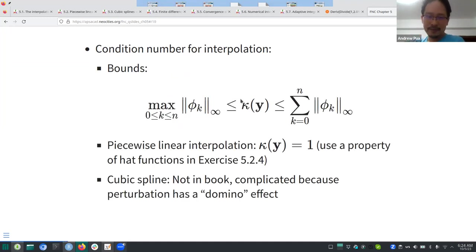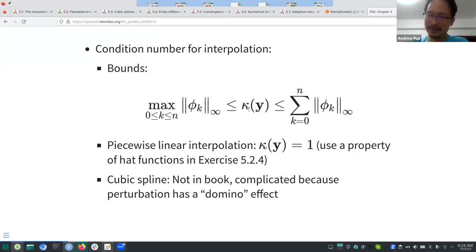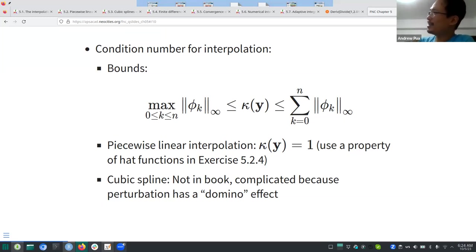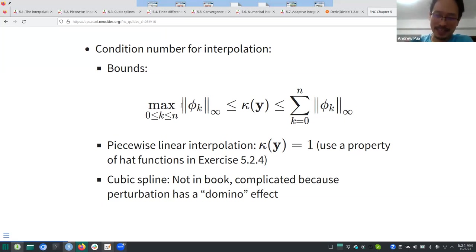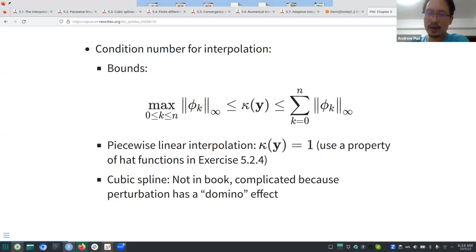Moving on to the conditioning part. In the first section they talk about bounds and condition numbers. It wasn't immediately obvious to me that an interpolant is a linear operator — I found it hard to write the proof myself. But the bounds part is relatively easy to work with. The φ_k's here are the cardinal functions, and this is the sup norm or infinity norm.